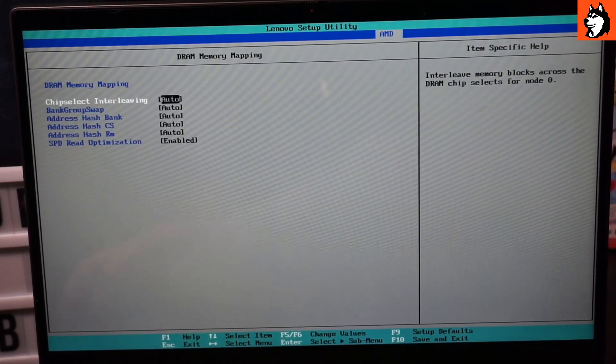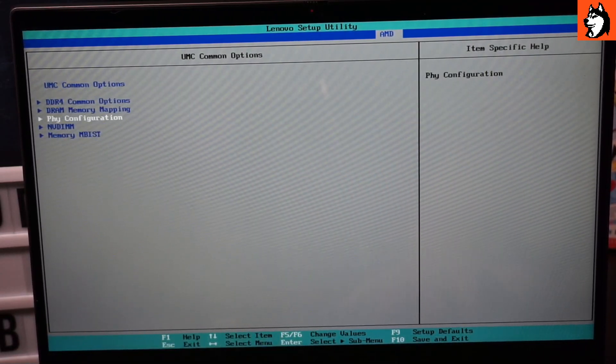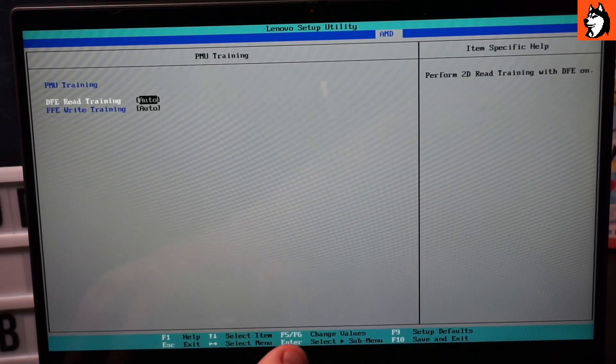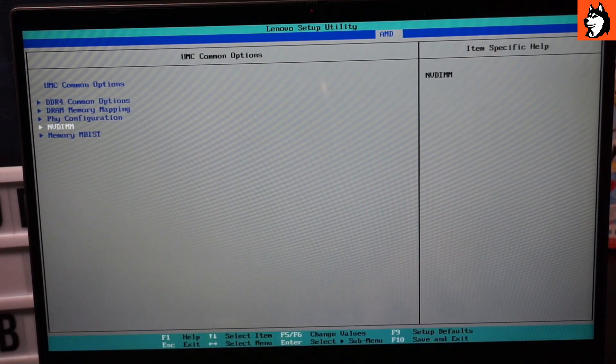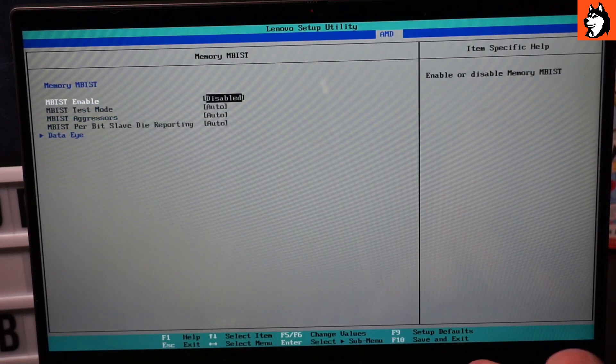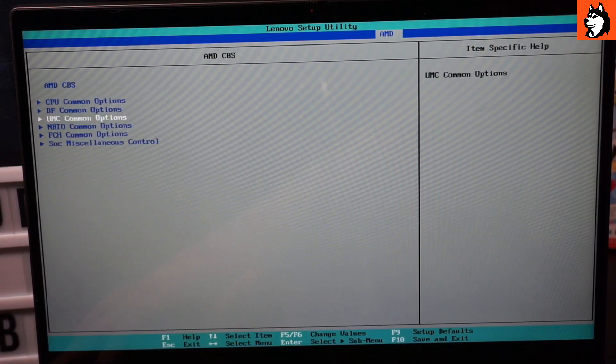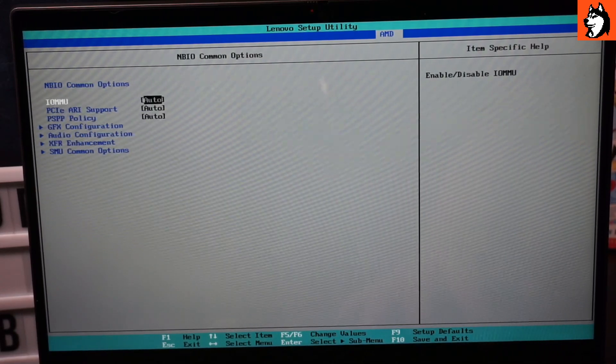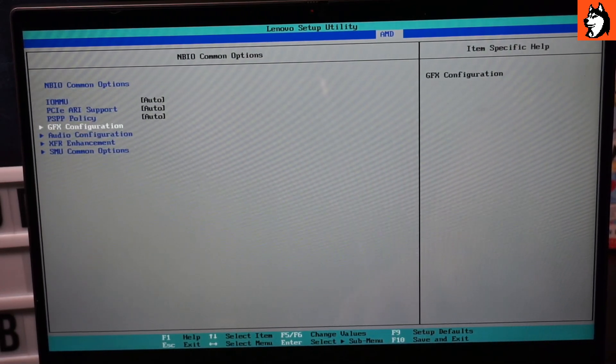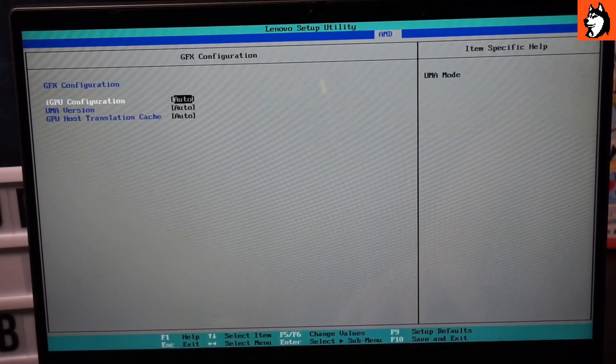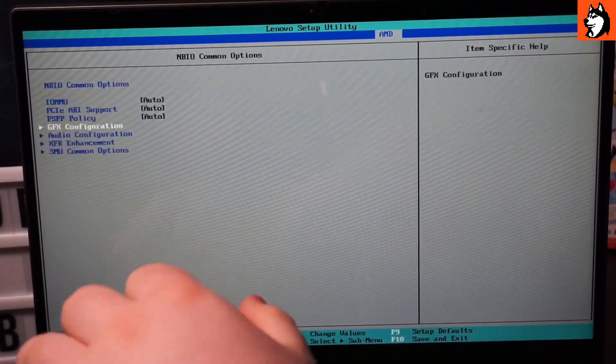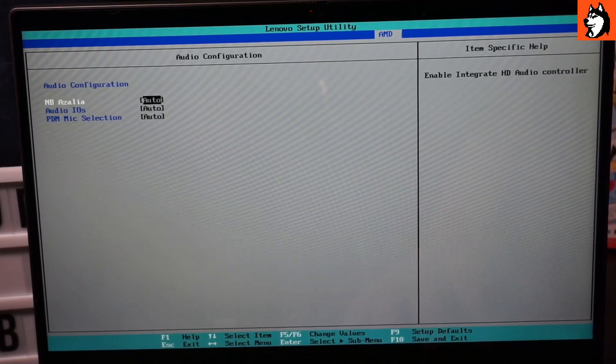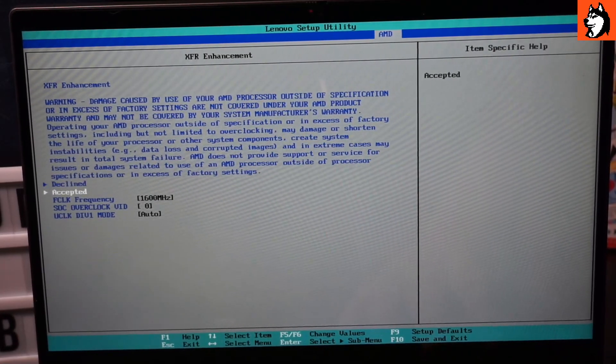There's more security stuff, DRAM configuration, physical configuration which is like memory training and VDIM. I believe that has to do with VRAM. Memory EMBIST, I don't know what this is. We also have NBIO which is the most interesting section because you can do all kinds of weird stuff. I would not touch this, this is scary. We can touch audio configuration, I don't know what the point of that is.